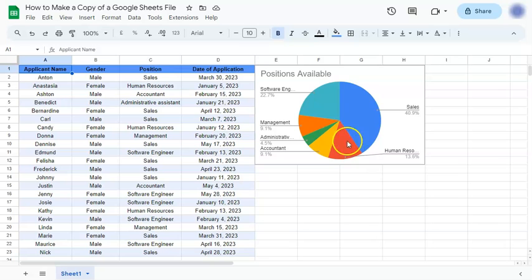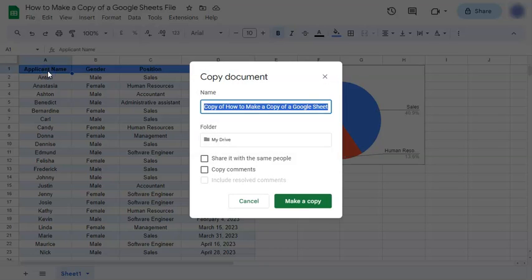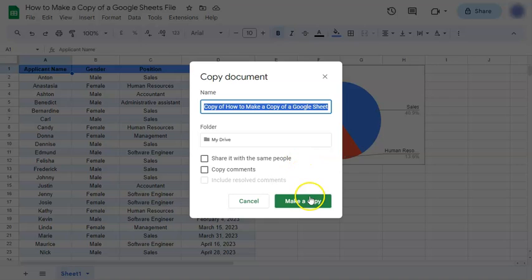It's already open. Let's go to File and you'll see here make a copy. Click on that. Once you've clicked on that, this panel will appear where you have a chance to rename the copy that you want to make and some other choices here at the bottom. Now when you're done, just click on make a copy.